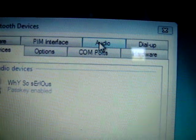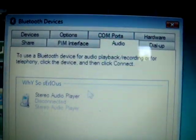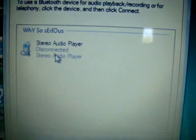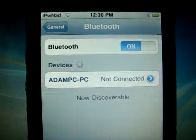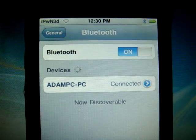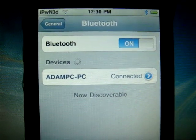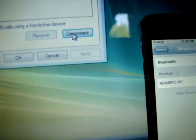Then you're going to click audio. Then you'll see it there. You're going to select it and you're going to click connect. See what it says on the iPod. Connected. And on the computer it says connected. So now we're going to go play some music.